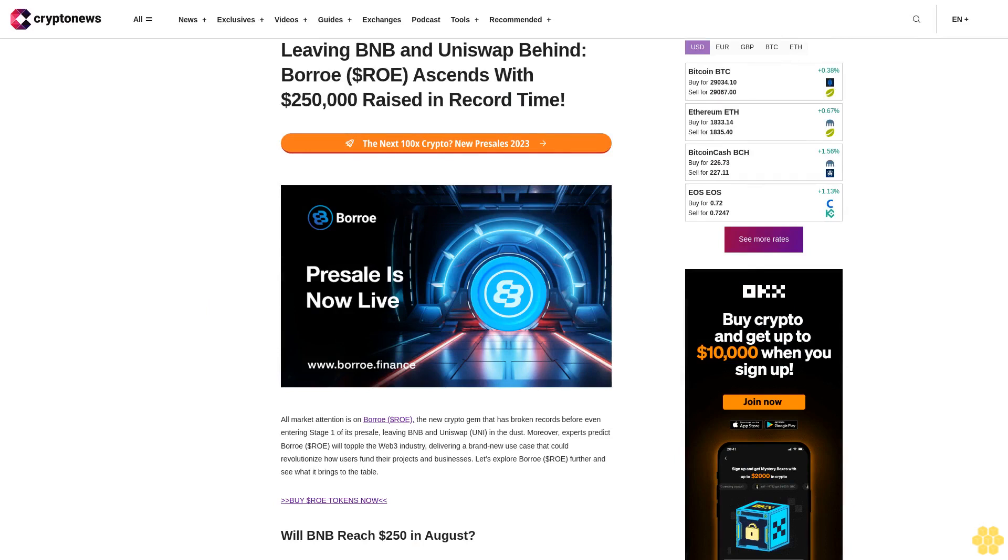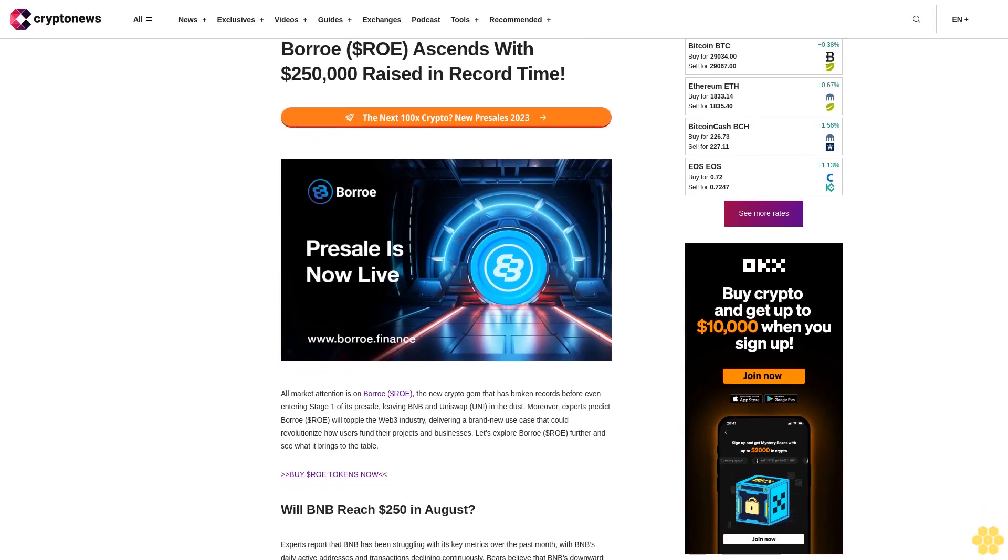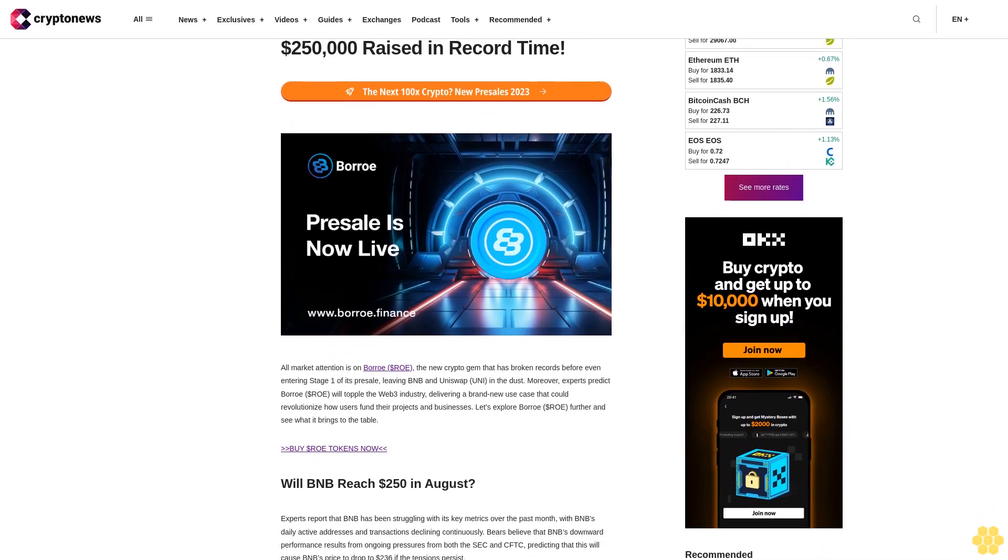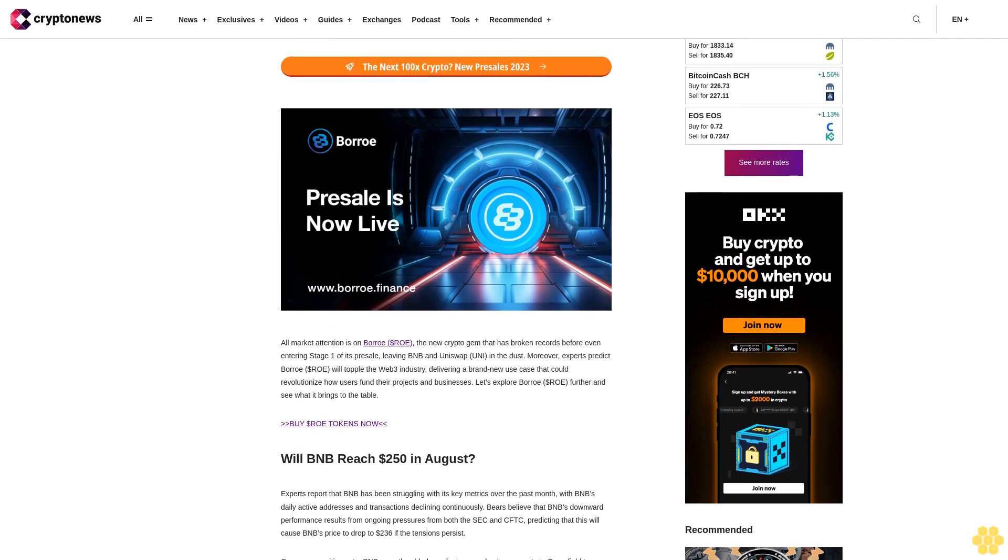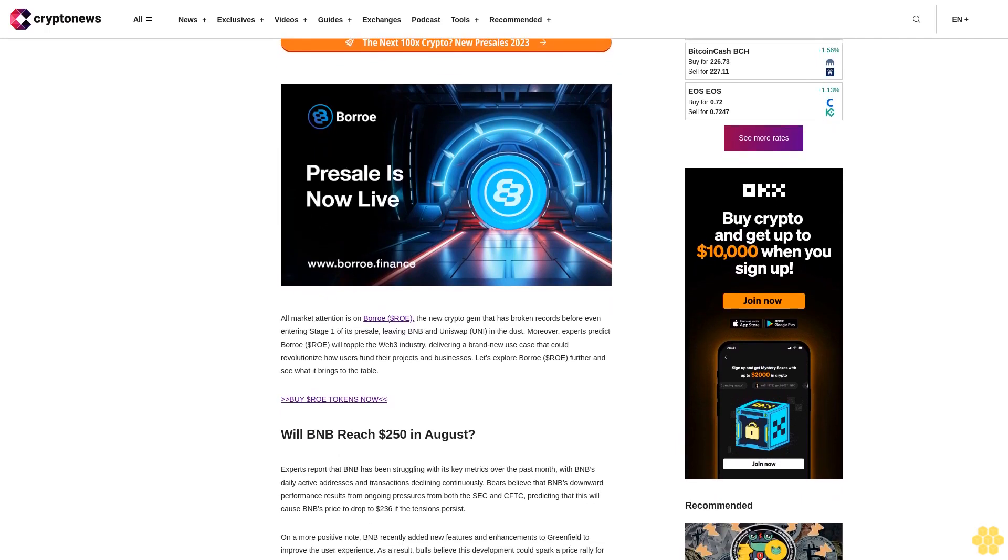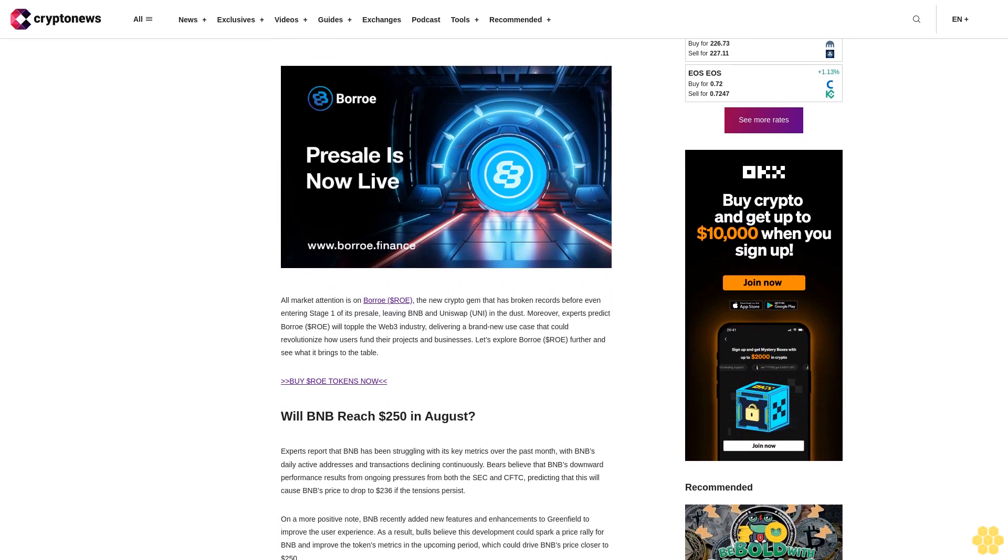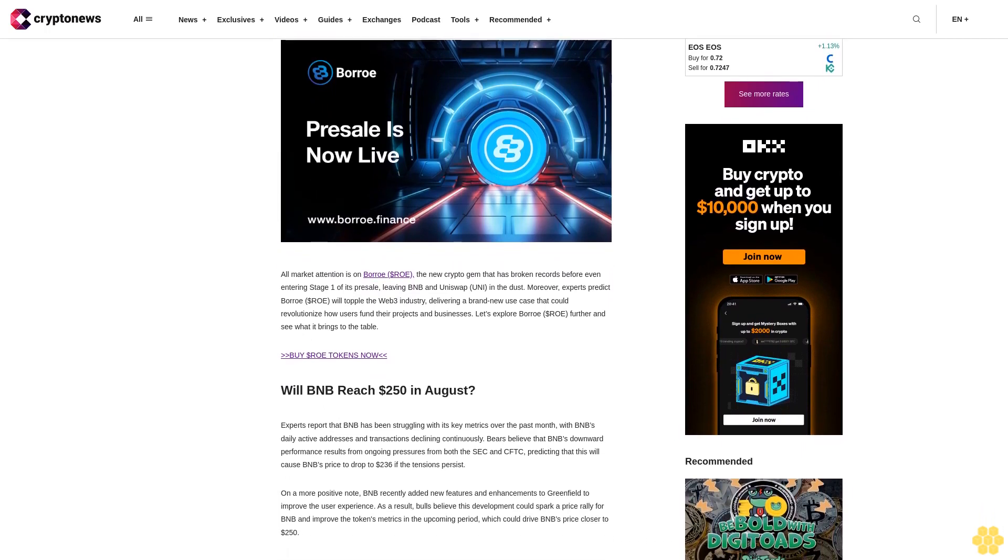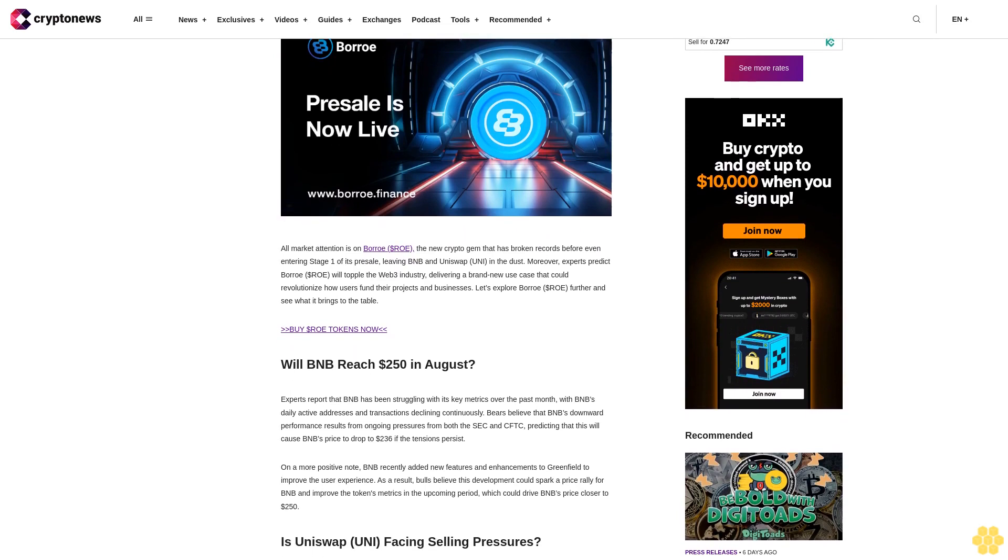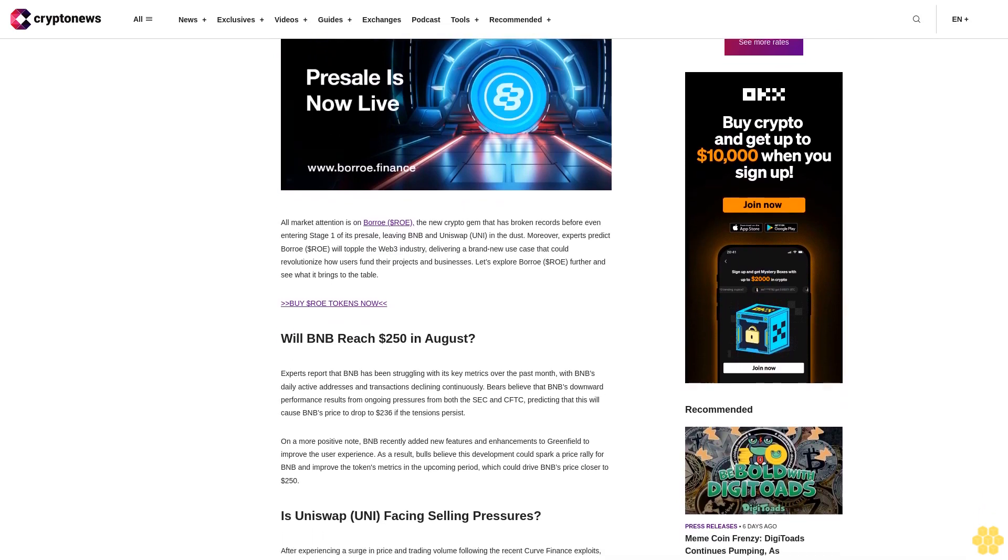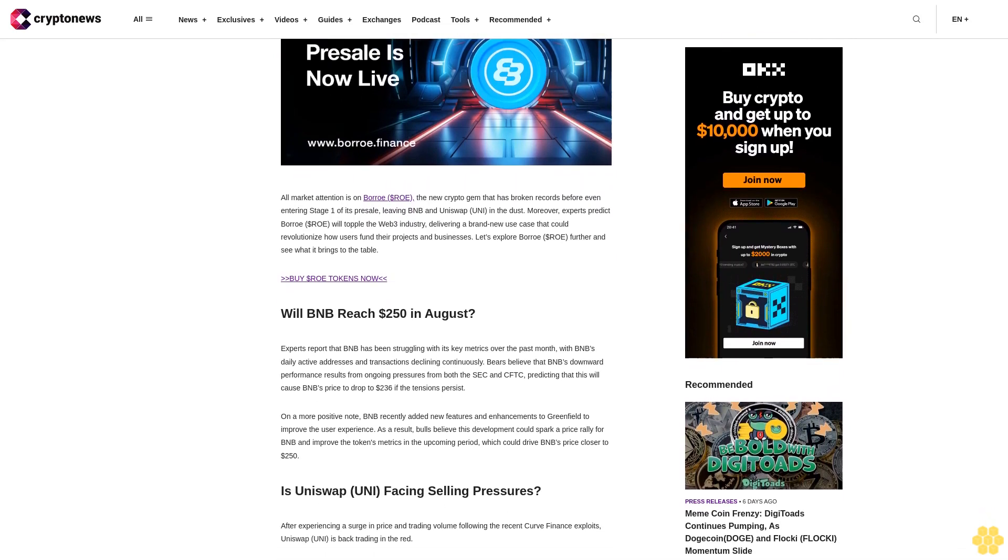Leaving BNB and Uniswap behind, Borroe ($ROE) ascends with $250,000 raised in record time. All market attention is on Borroe ($ROE), the new crypto gem that has broken records before even entering stage one of its presale, leaving BNB and Uniswap in the dust. Experts predict Borroe ($ROE) will topple the Web3 industry, delivering a brand new use case that could revolutionize how users fund their projects and businesses.